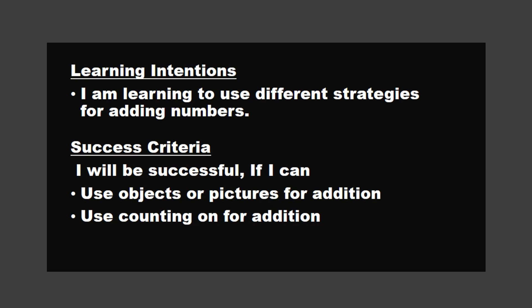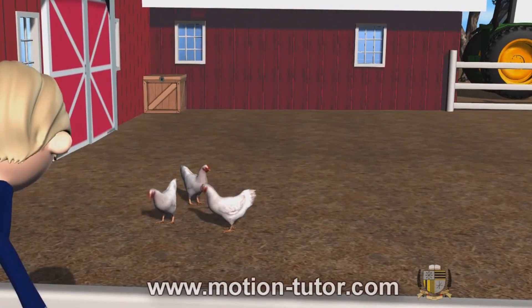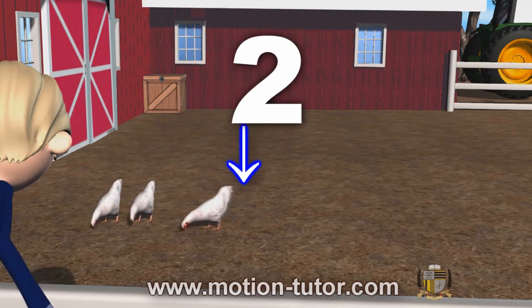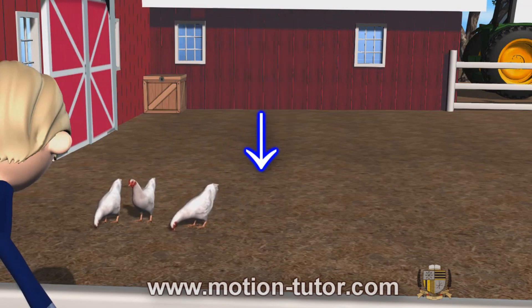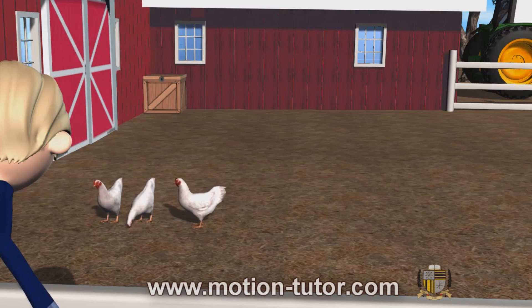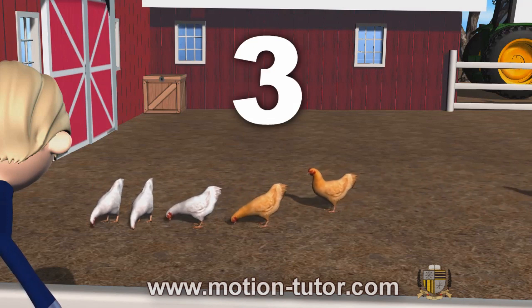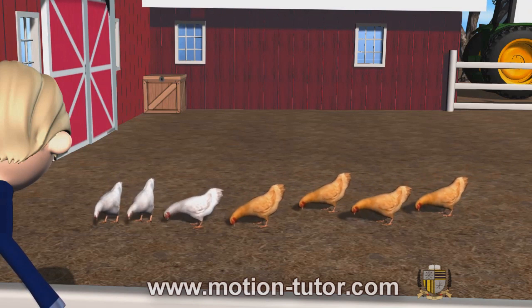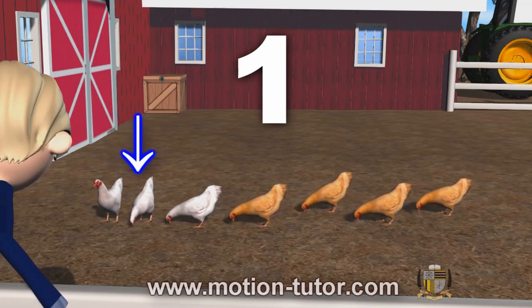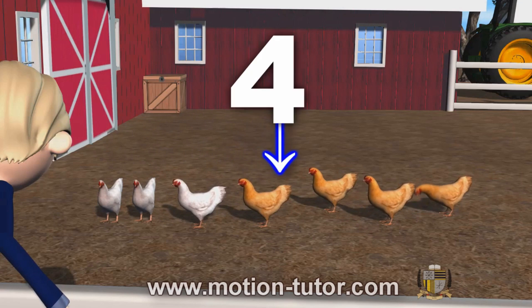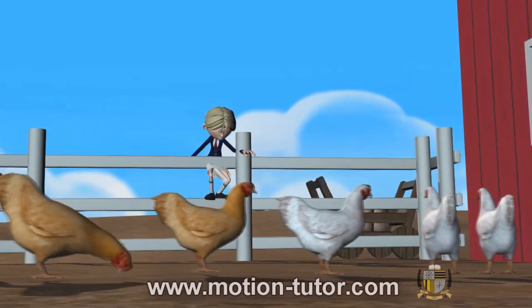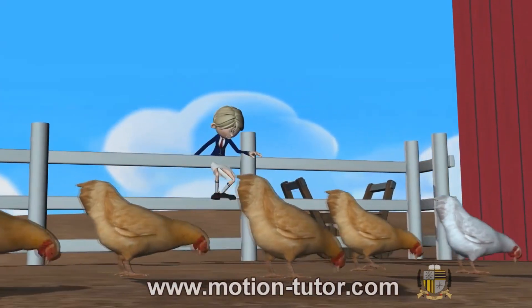Before we start today's lesson, let's watch a short video. I see three white chickens eating from the ground. Let's count them: one, two, three. In comes four brown chickens. Let's count them: one, two, three, four. All together, how many chickens are eating from the ground? One, two, three, four, five, six, seven. So all together there are seven chickens eating from the ground.